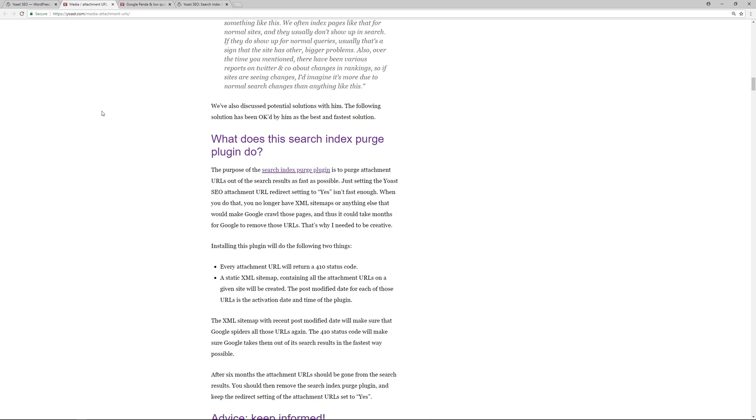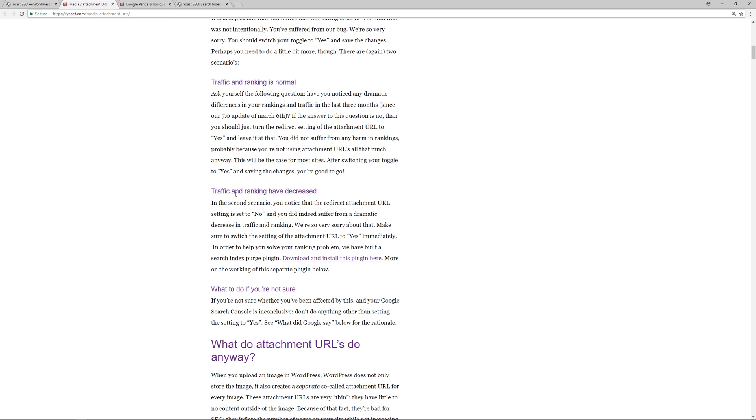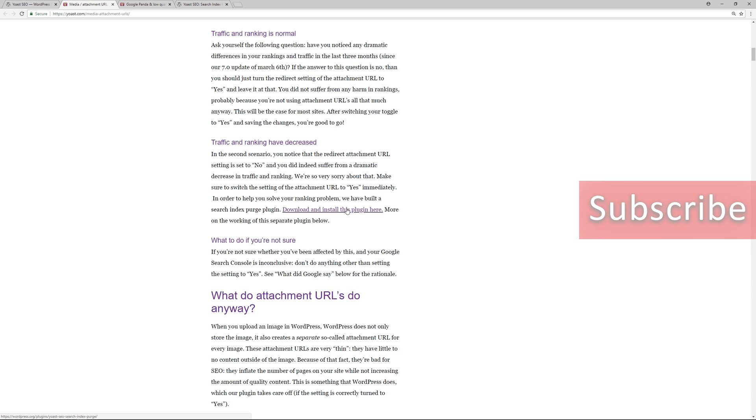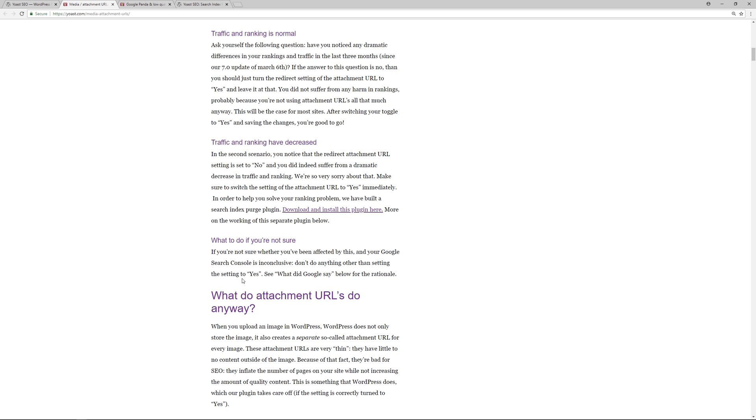We'll go back to the original article here. Over here, the "Traffic and Rankings Have Decreased" section talks about what you should do if you've been impacted. Again, it's setting the attachment URL to yes within your Yoast SEO settings and also utilizing the plugin that they created to deal with this issue. Now if you're not sure if your website's been impacted by this, you should still go to your Yoast SEO settings and make sure that the setting is set to yes, but don't do anything else because you don't need to use this plugin unnecessarily.